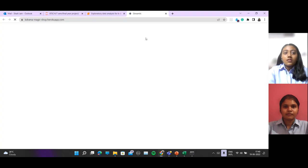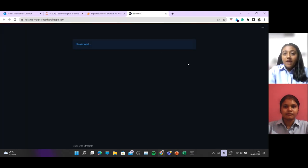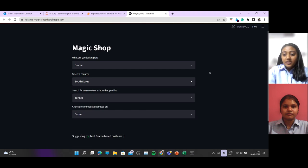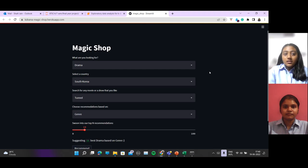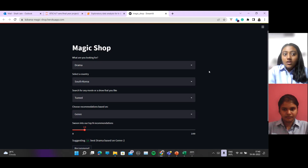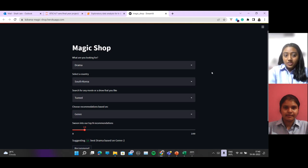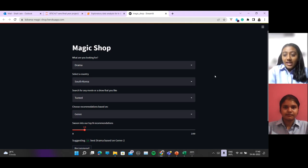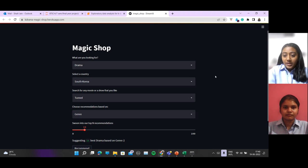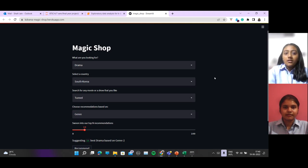While building this Magic Shop, we have used Streamlit for creating the web application. Also, we have used Heroku as a platform as a service for the deployment of this web application. We have used Cosine similarity for building our recommender algorithm, which is basic.